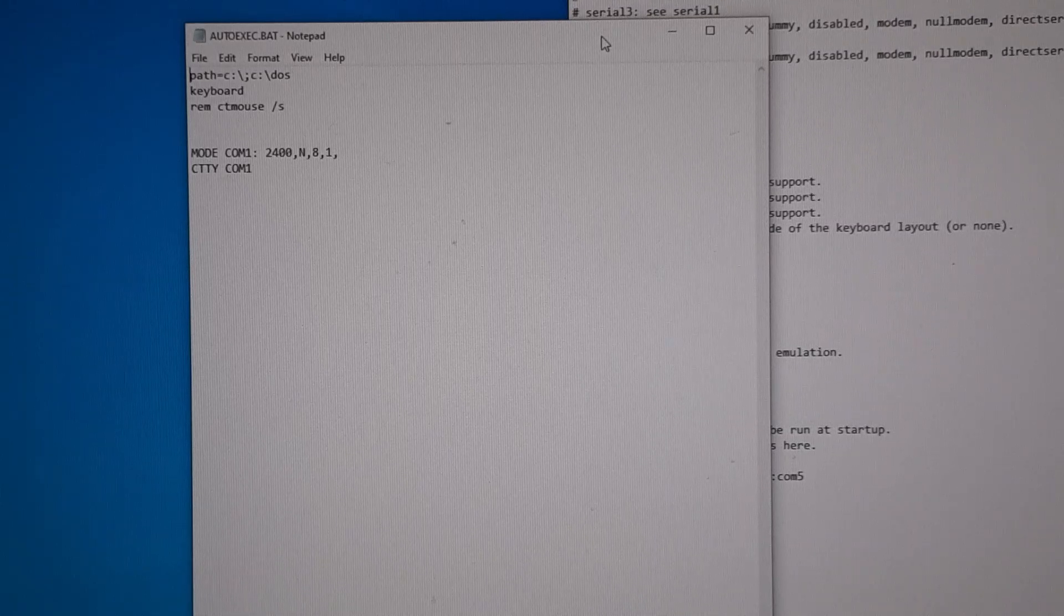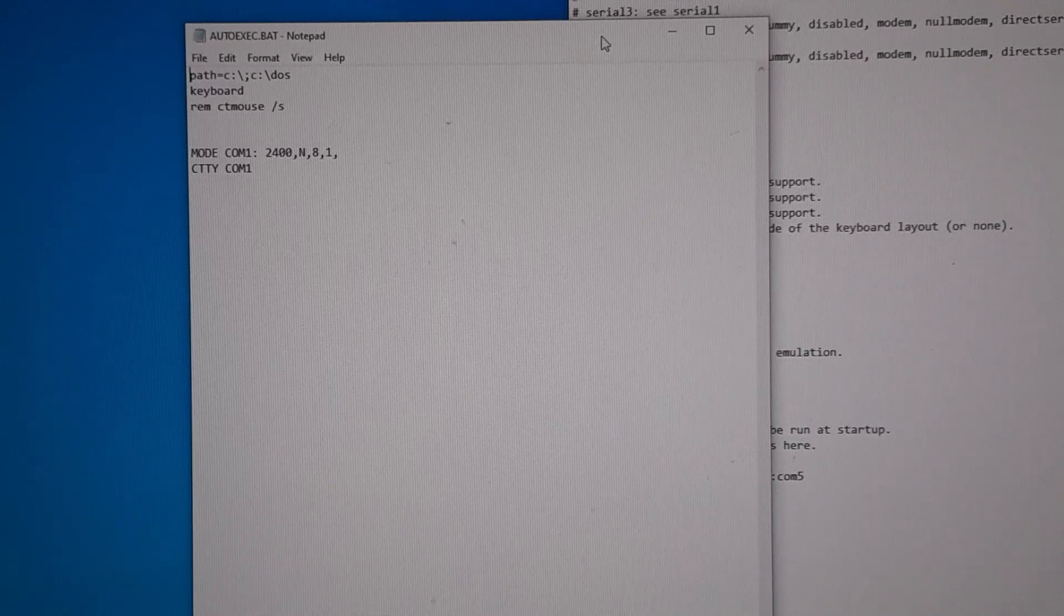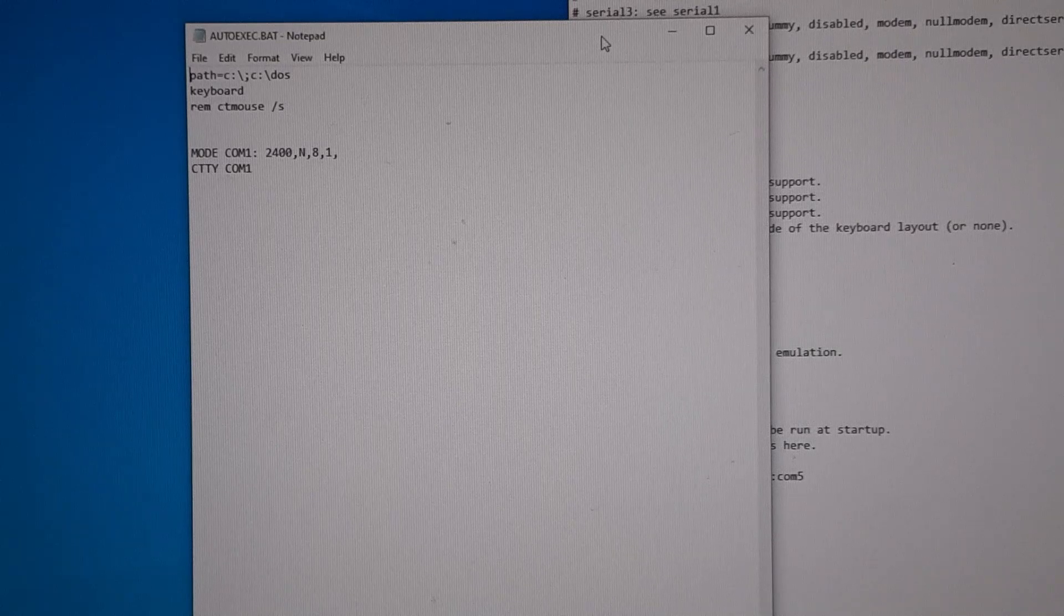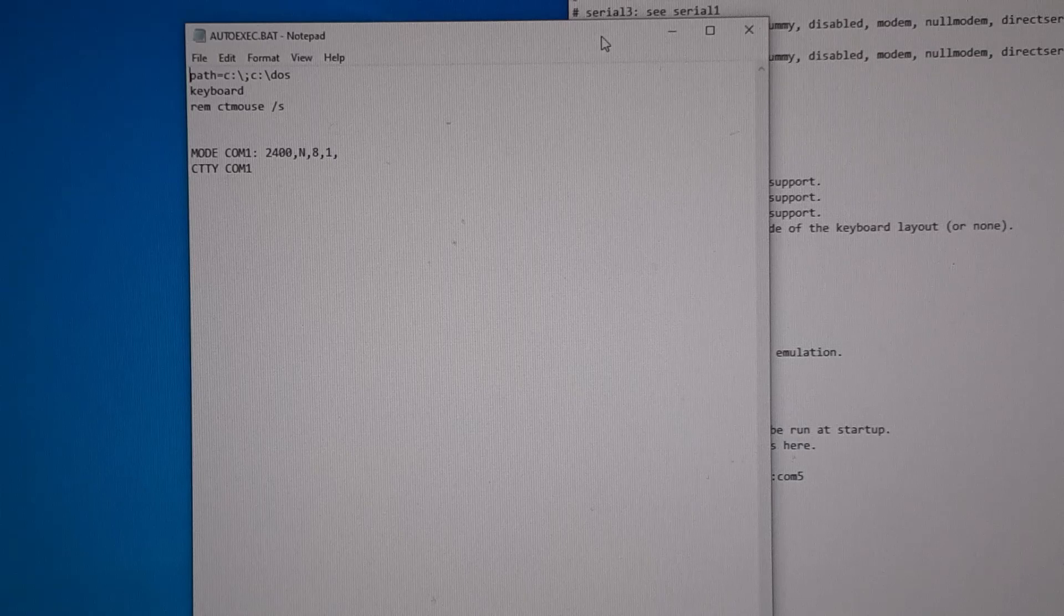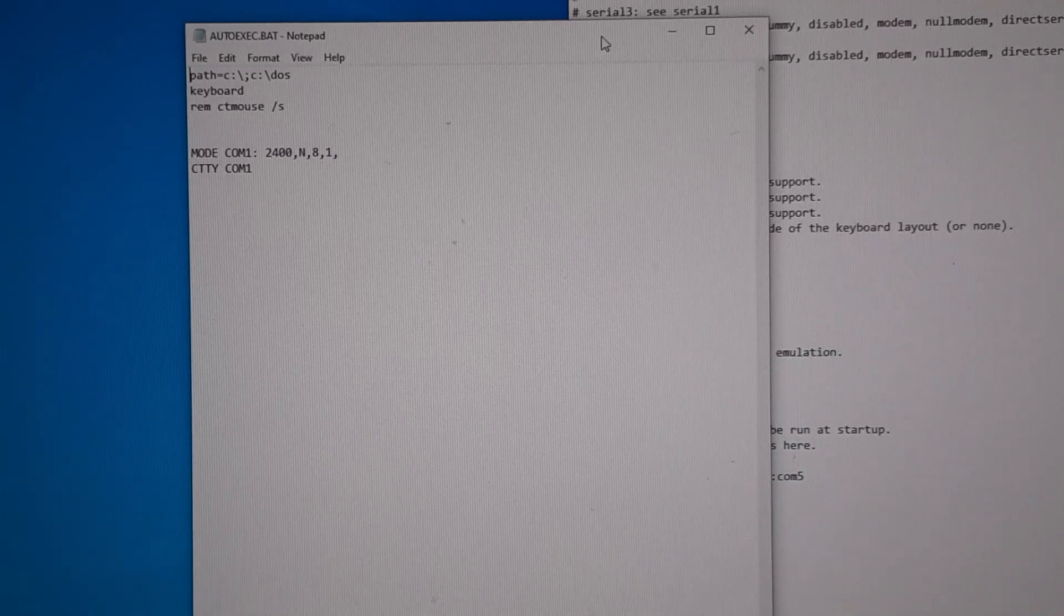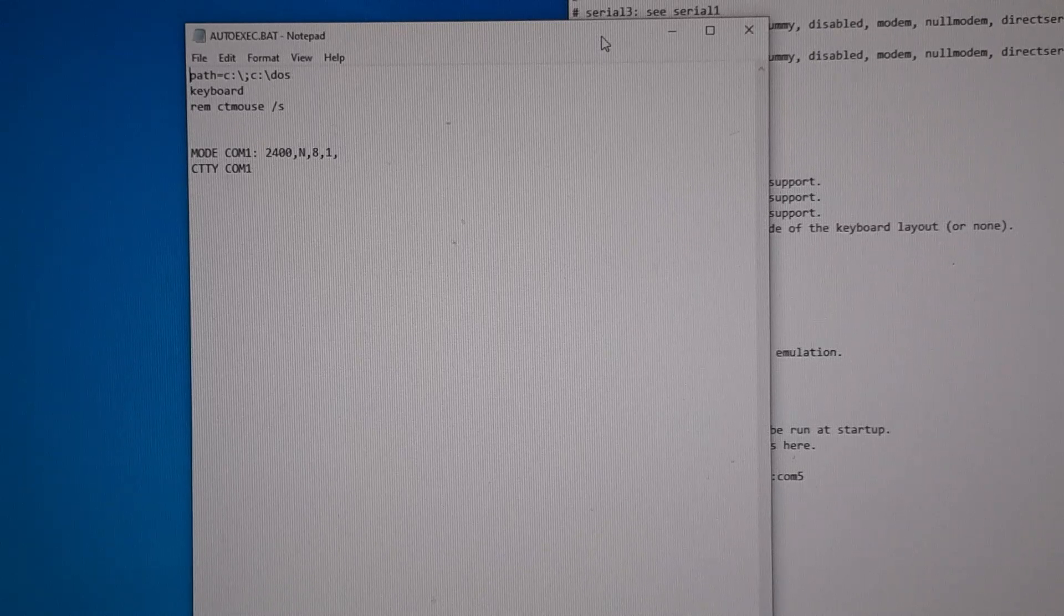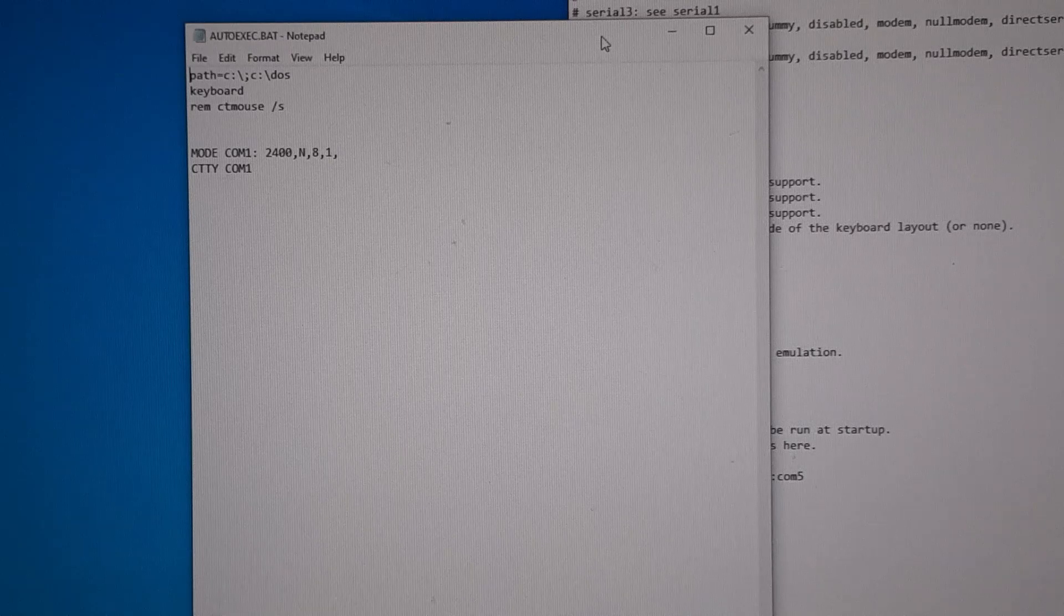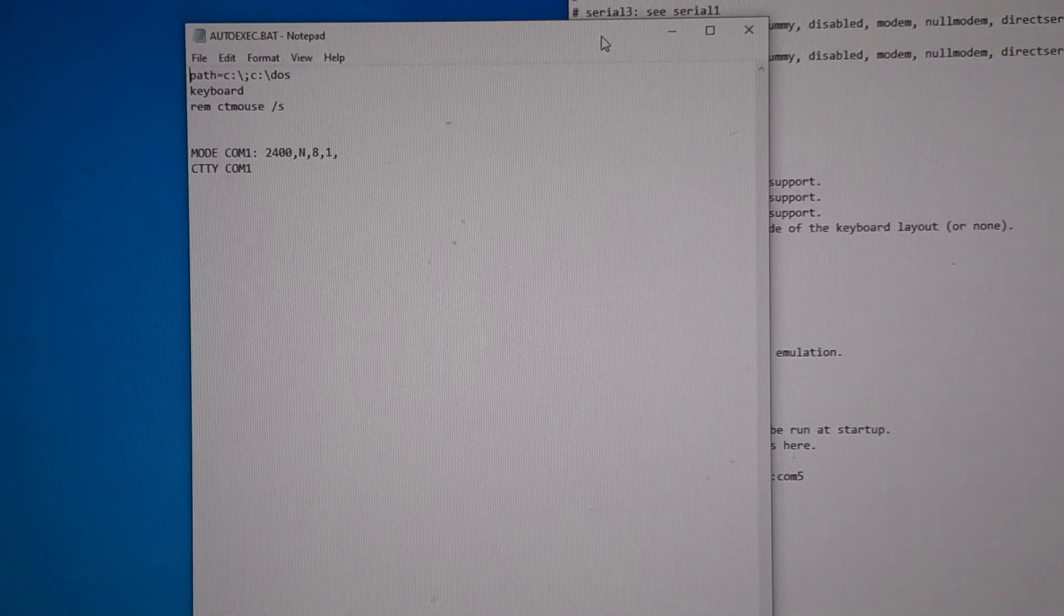If you have the screen connected, which I will but I'm not going to pan over there later, you can't type anything once you type CTTY. Also another note: this does work in FreeDOS, but FreeDOS doesn't have a mode. If you type CTTY COM1, just the defaults 2400 on FreeDOS, just as a note.